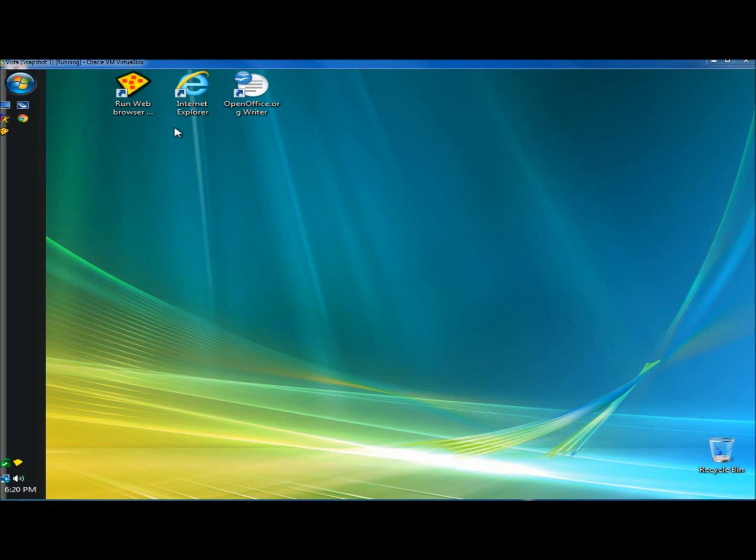Hello. In this video I'm going to show you how to remove the arrows off the shortcut icons on your desktop.